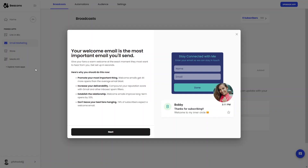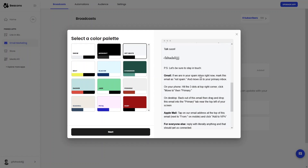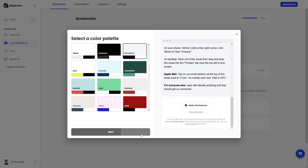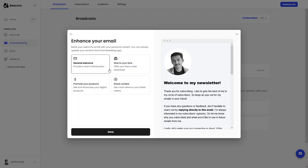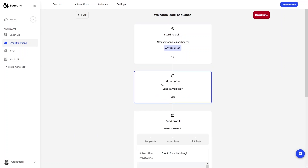Now let's look at Email Marketing. You can send emails to your fans — set up a template, change the colors and design, then click Next. Choose the purpose of your email: welcome email, promote products, or share content. Click Done to finish setup.